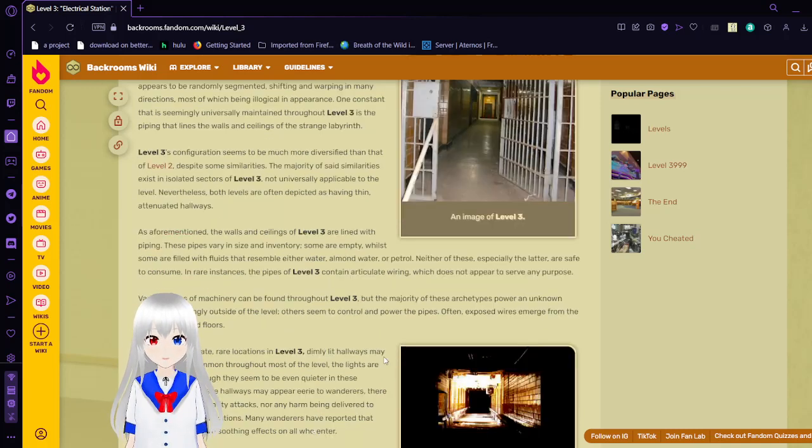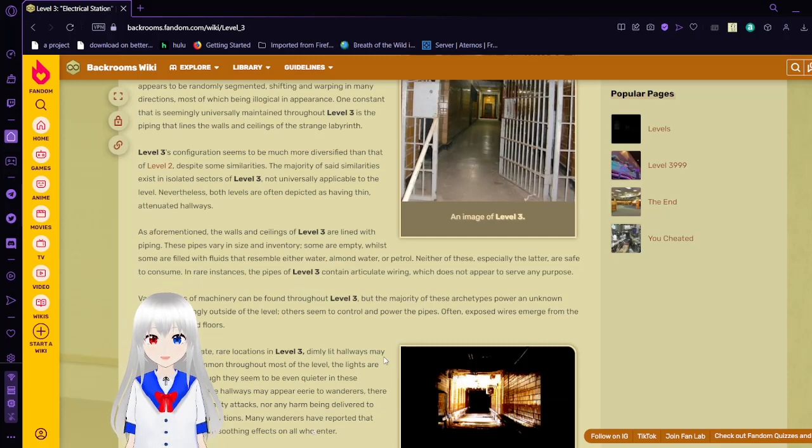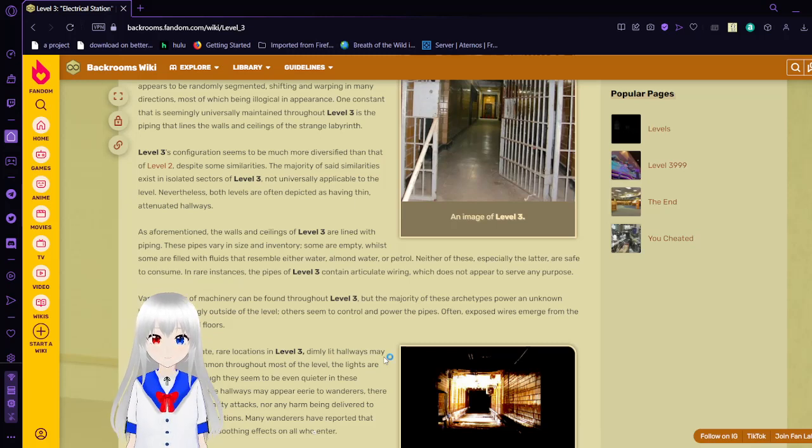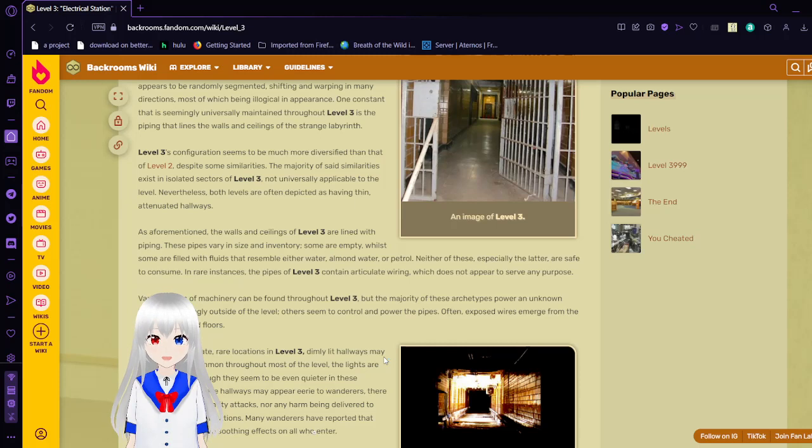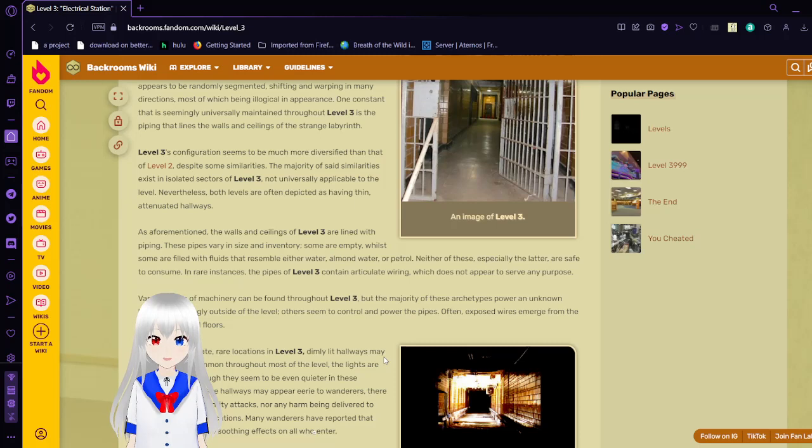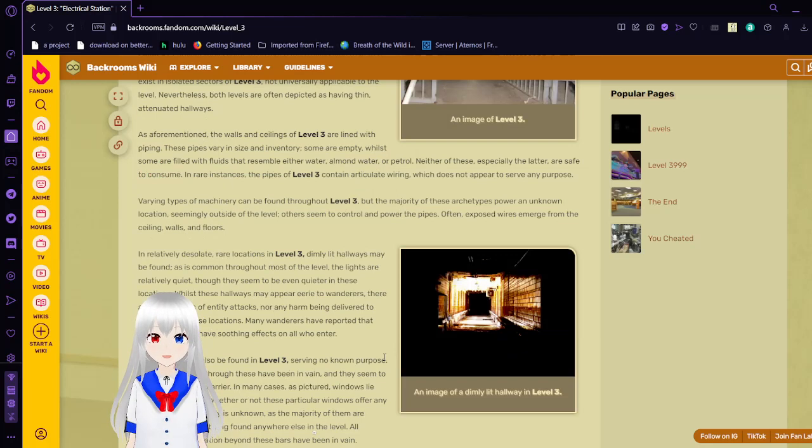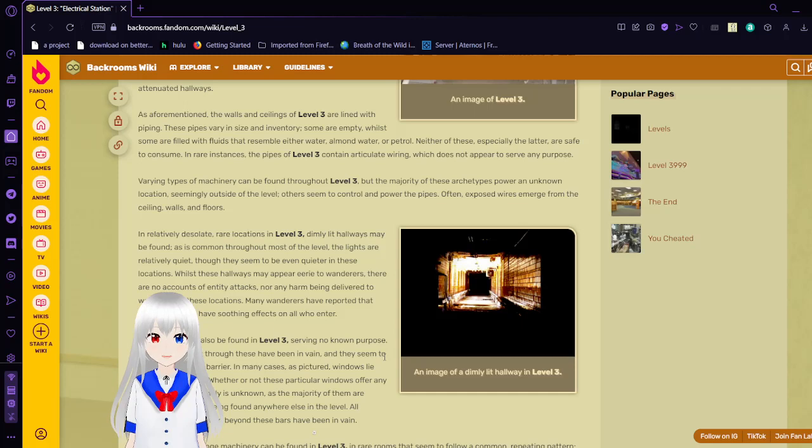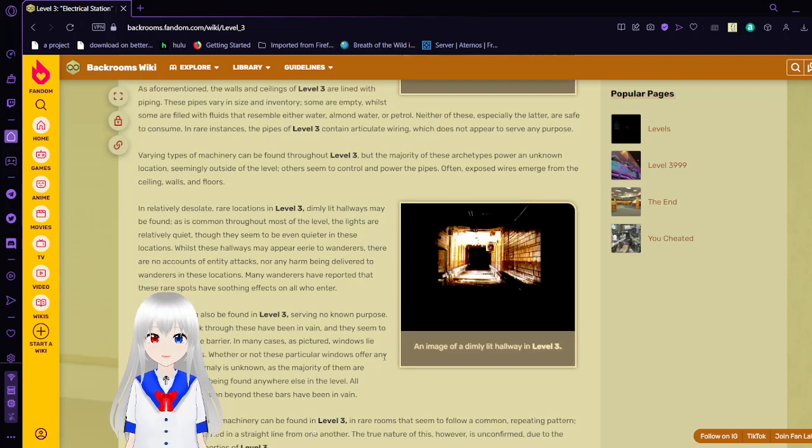As aforementioned, the walls and ceilings of Level 3 are lined with piping. These pipes vary in size and inventory. Some are empty, while some are filled with fluids that resemble either water, almond water, or petrol. Neither of these, especially the latter, are safe to consume. In rare instances, the pipes of Level 3 contain articulate wiring which does not appear to serve any purpose. Various types of machinery can be found throughout Level 3, but the majority of these archetypes fire to an unknown location, seemingly outside of the level. Others seem to control or empower the pipes, often exposed as wires emerge from the ceilings, walls, and floors.